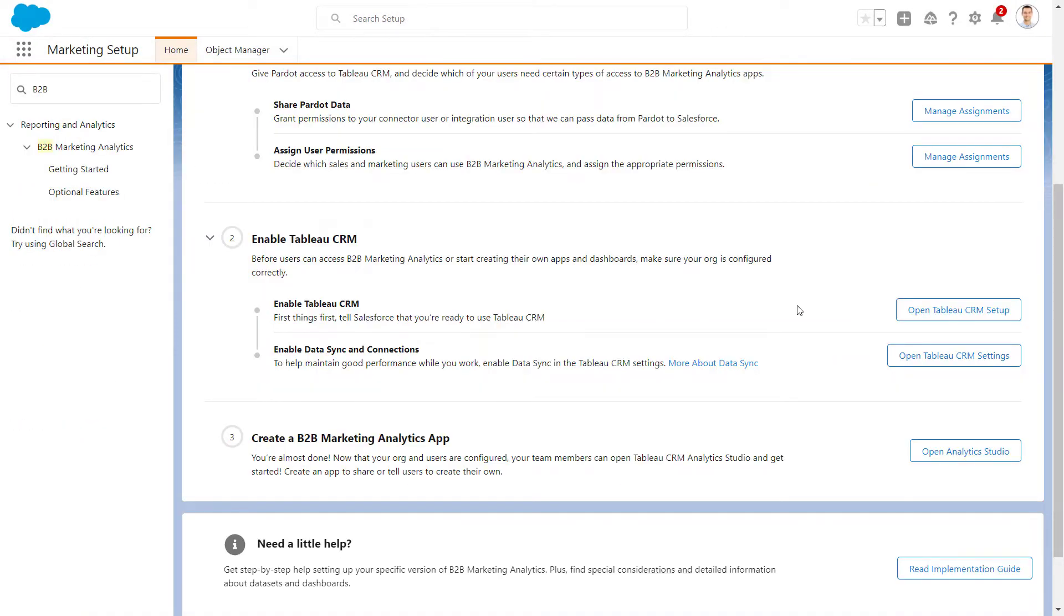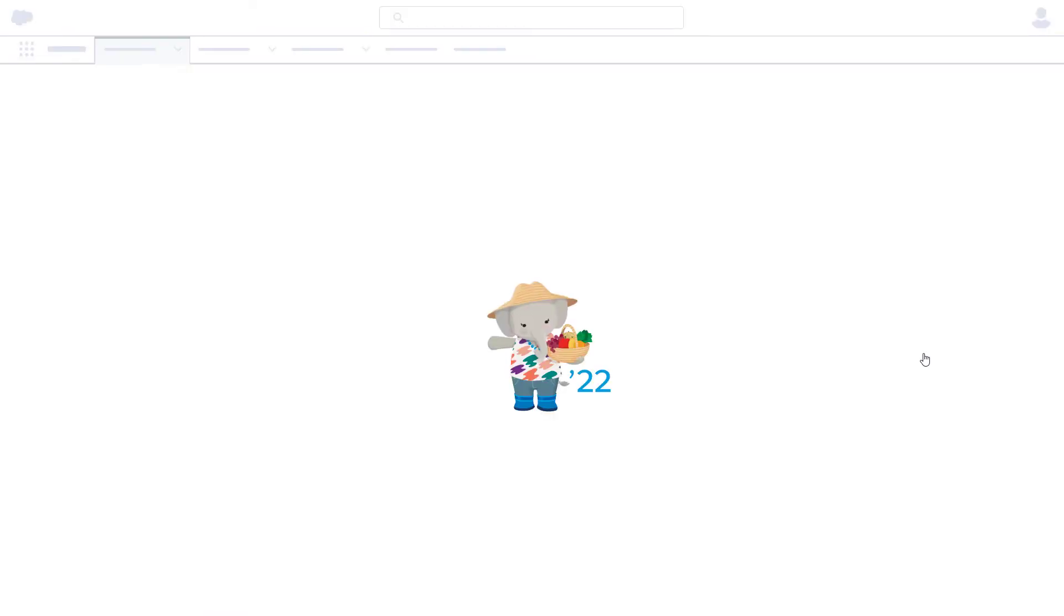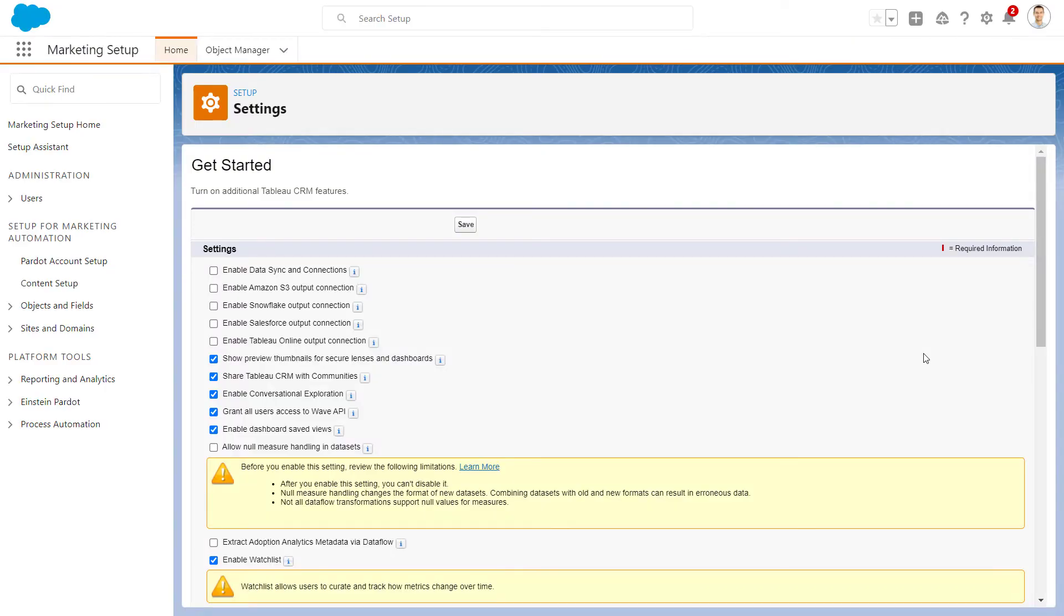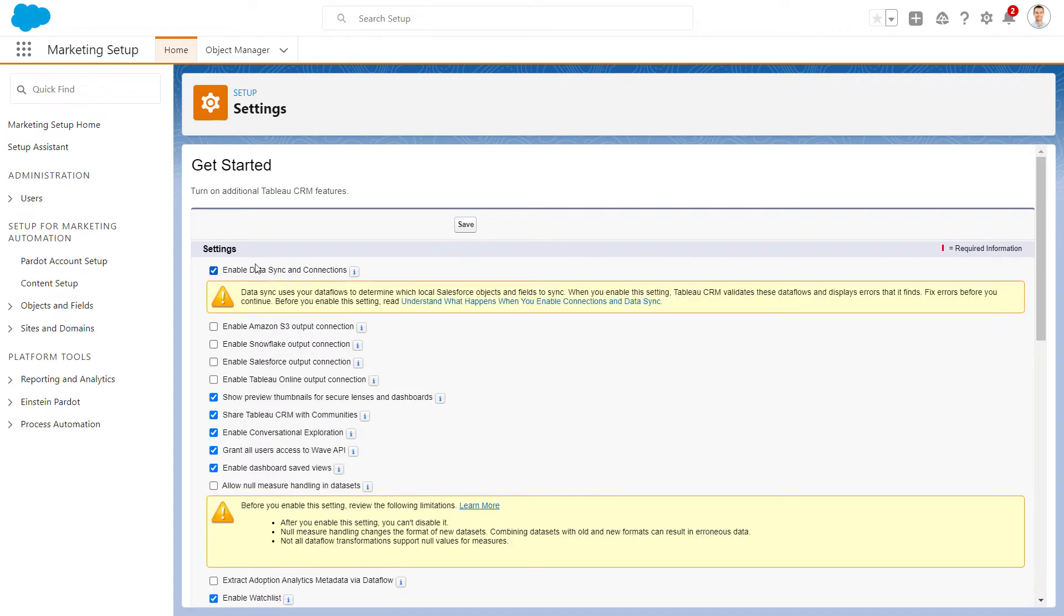We also need to enable Data Sync and Connections. To do this, we'll click Open Tableau CRM Settings. Select Enable Data Sync and Connections, and then Save.